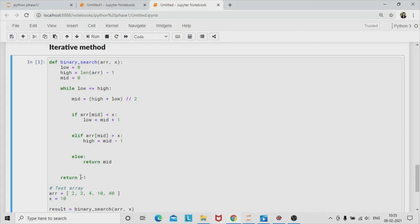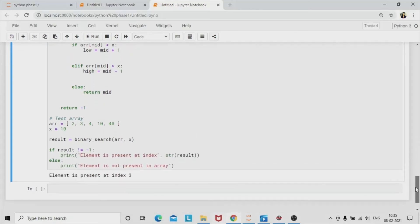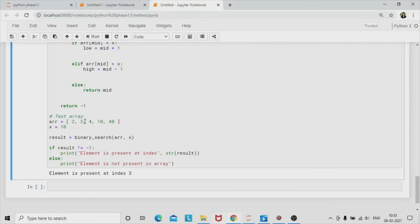If the element is not found, it returns minus 1. To test, we use the same array — 2, 3, 4, 10, and 40 — and search for element 10. We call 'binary_search' with two parameters: the array and the element. If the element is present, it returns its index; otherwise it prints that the element is not present in the array. That's all about the binary search algorithm and today's session. We will have more interview hacks in coming videos — thank you for watching, and do subscribe to our channel.